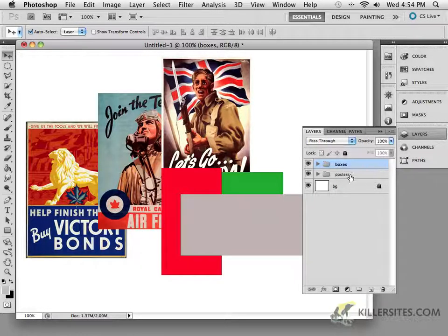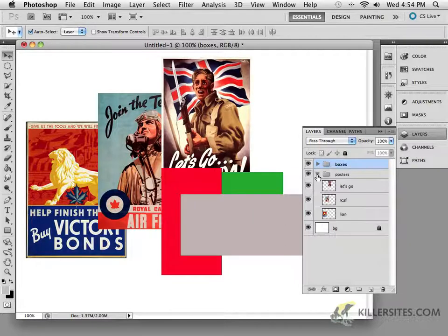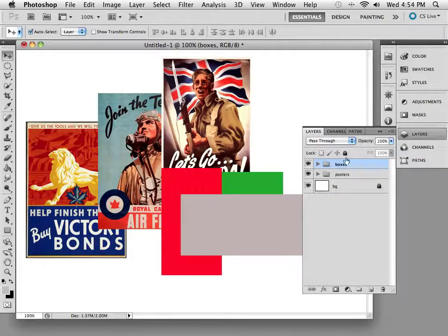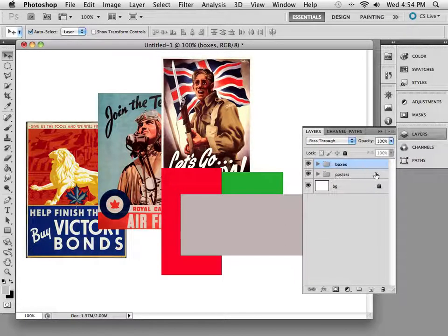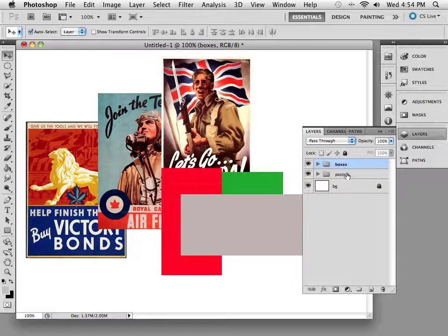What we can also do is to organize these layers by color-coding. So for example, if I wanted to, I could select the posters group and double-click it.